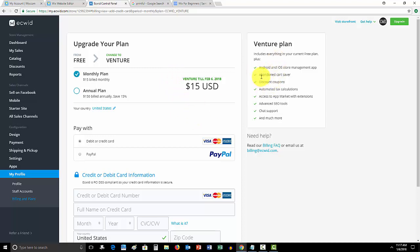It's a no-brainer to upgrade your plan to get this stuff. You can see you even get the abandoned cart saver, discount coupons, tax calculations, advanced SEO tools, chat support, and more. It's a no-brainer to upgrade the Ecwid stores. I know it's $15 a month, but honestly, guys, you have to look at it in those terms.